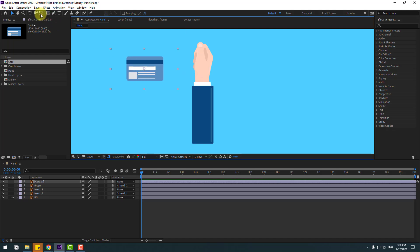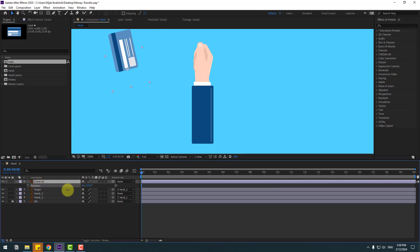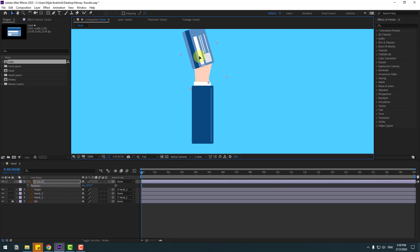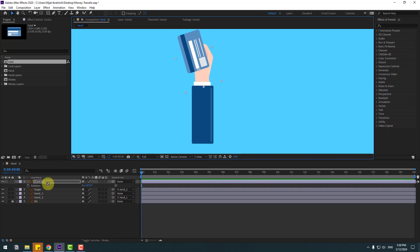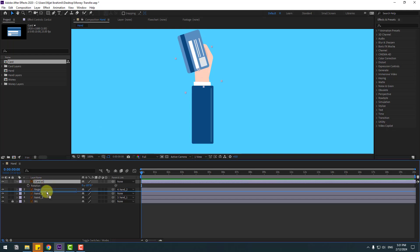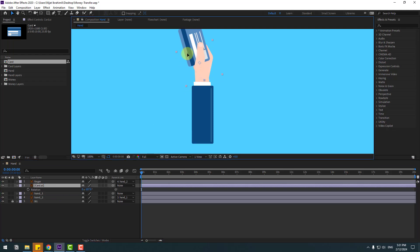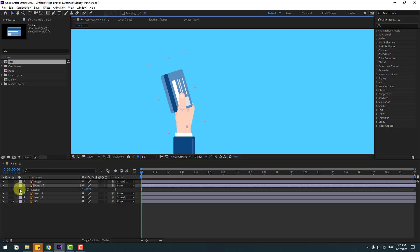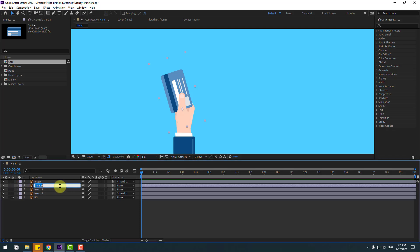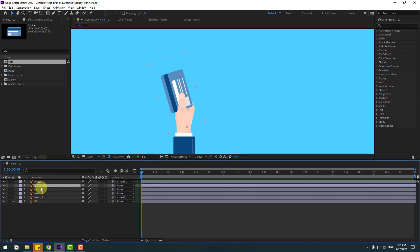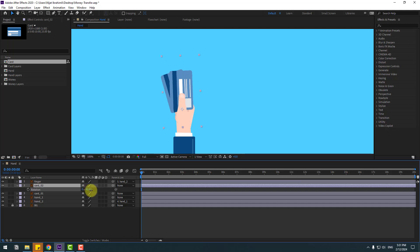Select this card layer and go to pen behind, move the anchor point down, click the selection tool, press U, keyframe rotation, and move the card inside here. Move the finger and hand tool layer and let's move to behind the finger layer and move up.